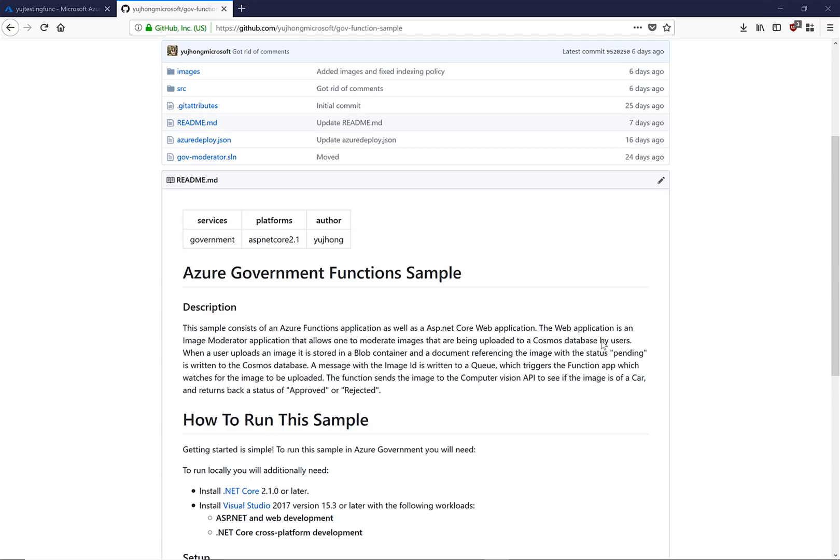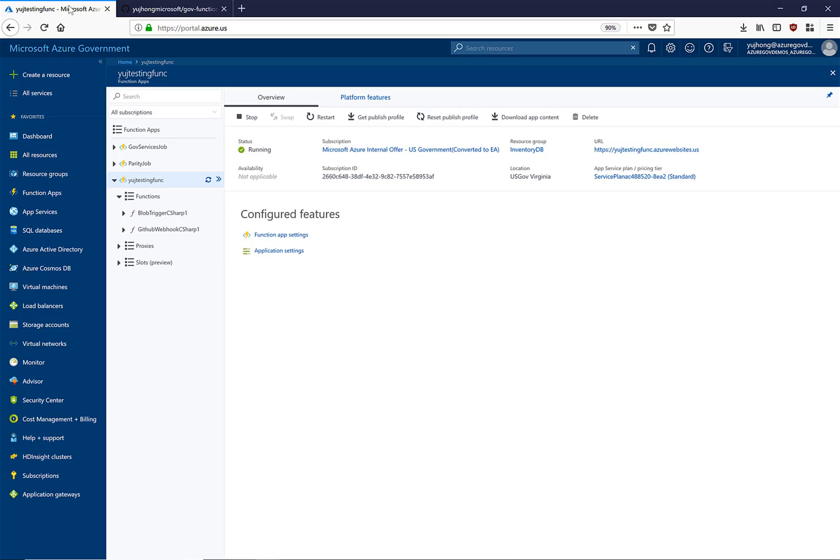In this video we will walk through the different capabilities of Azure Functions as well as the Azure Government Function Sample. Here we will navigate to the Azure Government Portal.